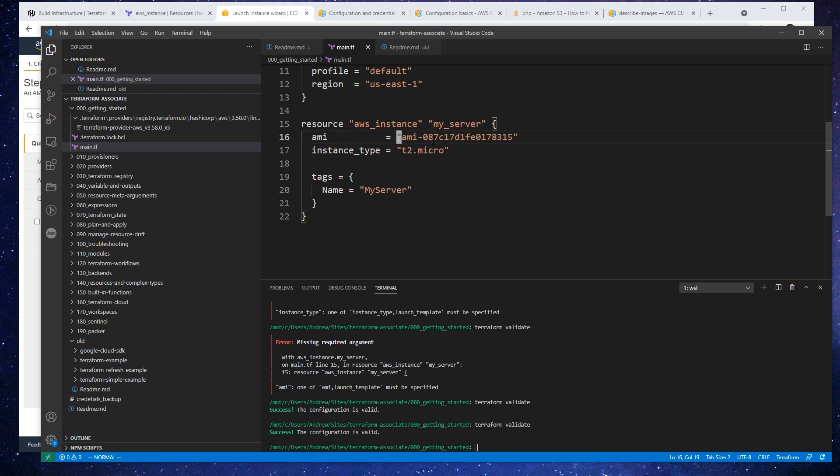So yeah, that's all there is to format and validate, and so we'll move on to actually setting up a plan.